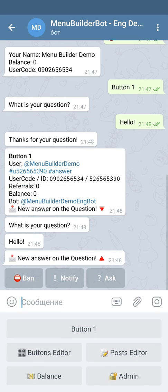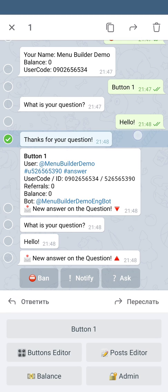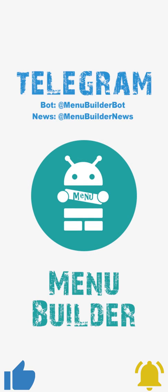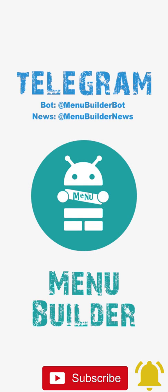As you can see, we as admins are receiving the user's answer inside the chat with the bot. The user received the message that was added by us after the question. And this is how a simple form looks like in the bot.